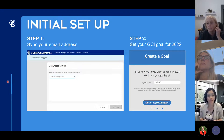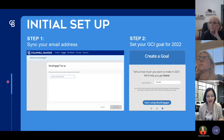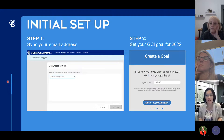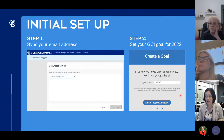Once you make the email sync decision and click continue, the second step asks you to create a GPI goal — how much you'd like to make this year. You can edit this amount at any time, but you have to put a number in to get started. Drop in a number for your income goal for the year and it will proceed to step three.